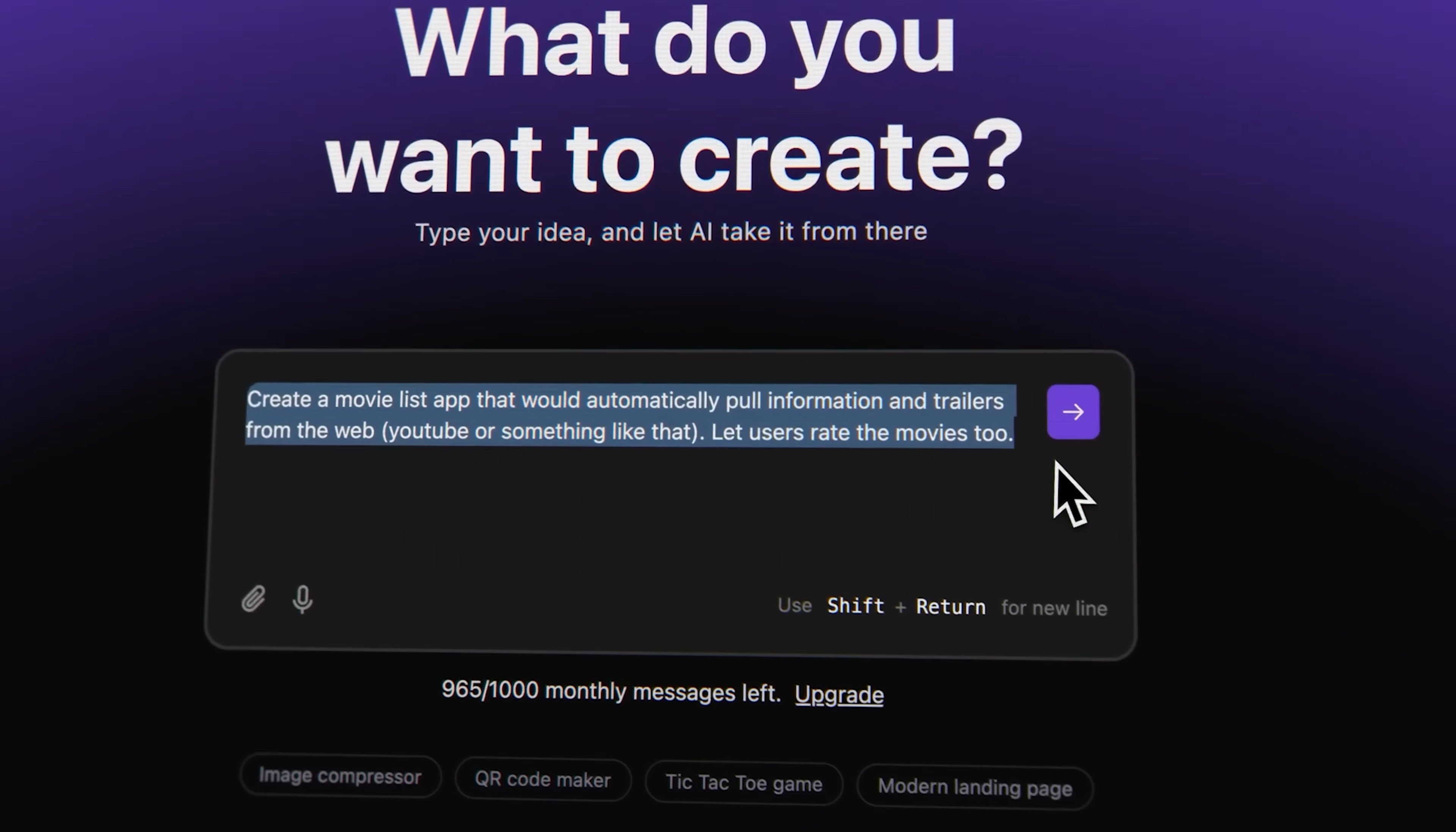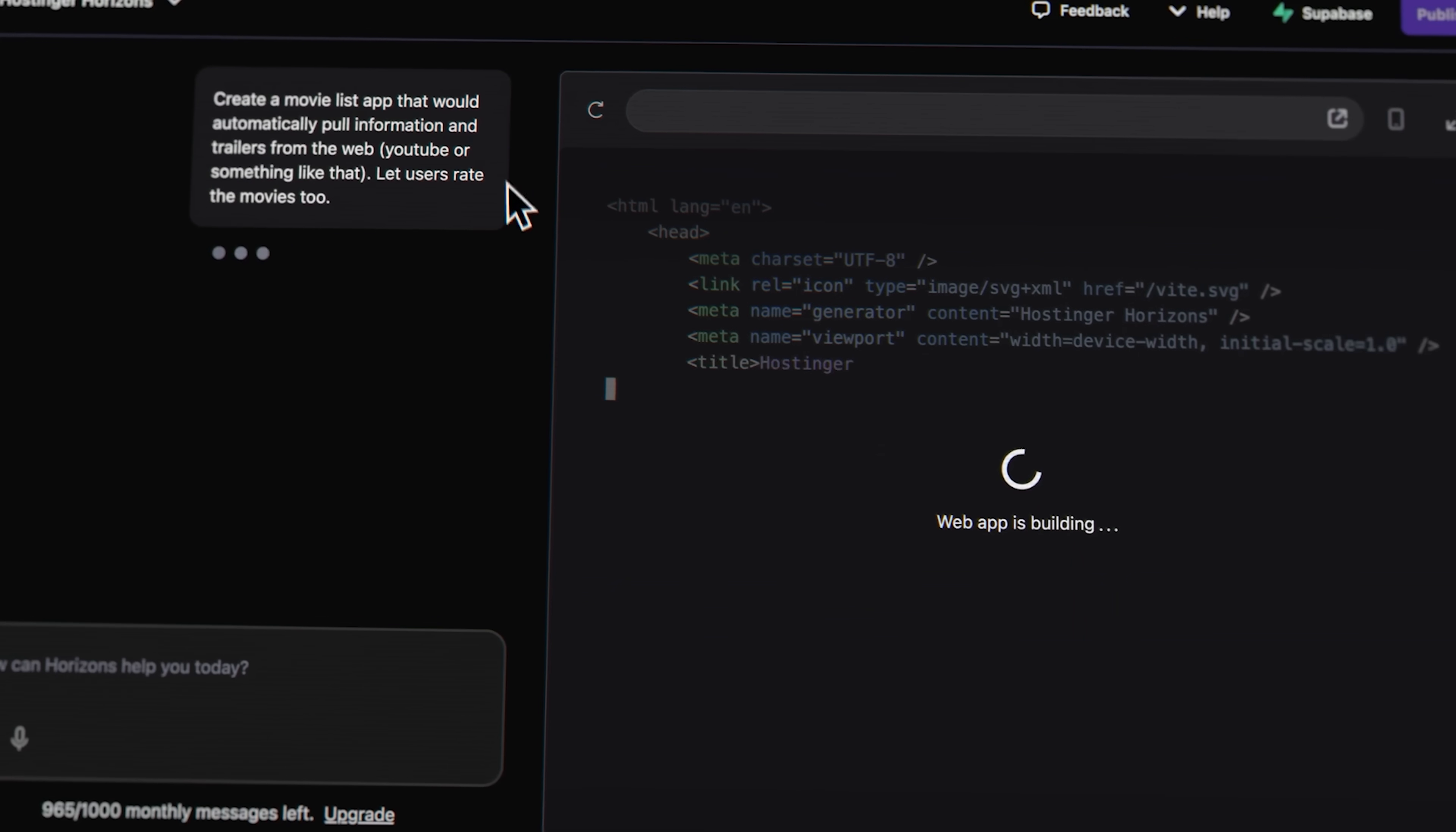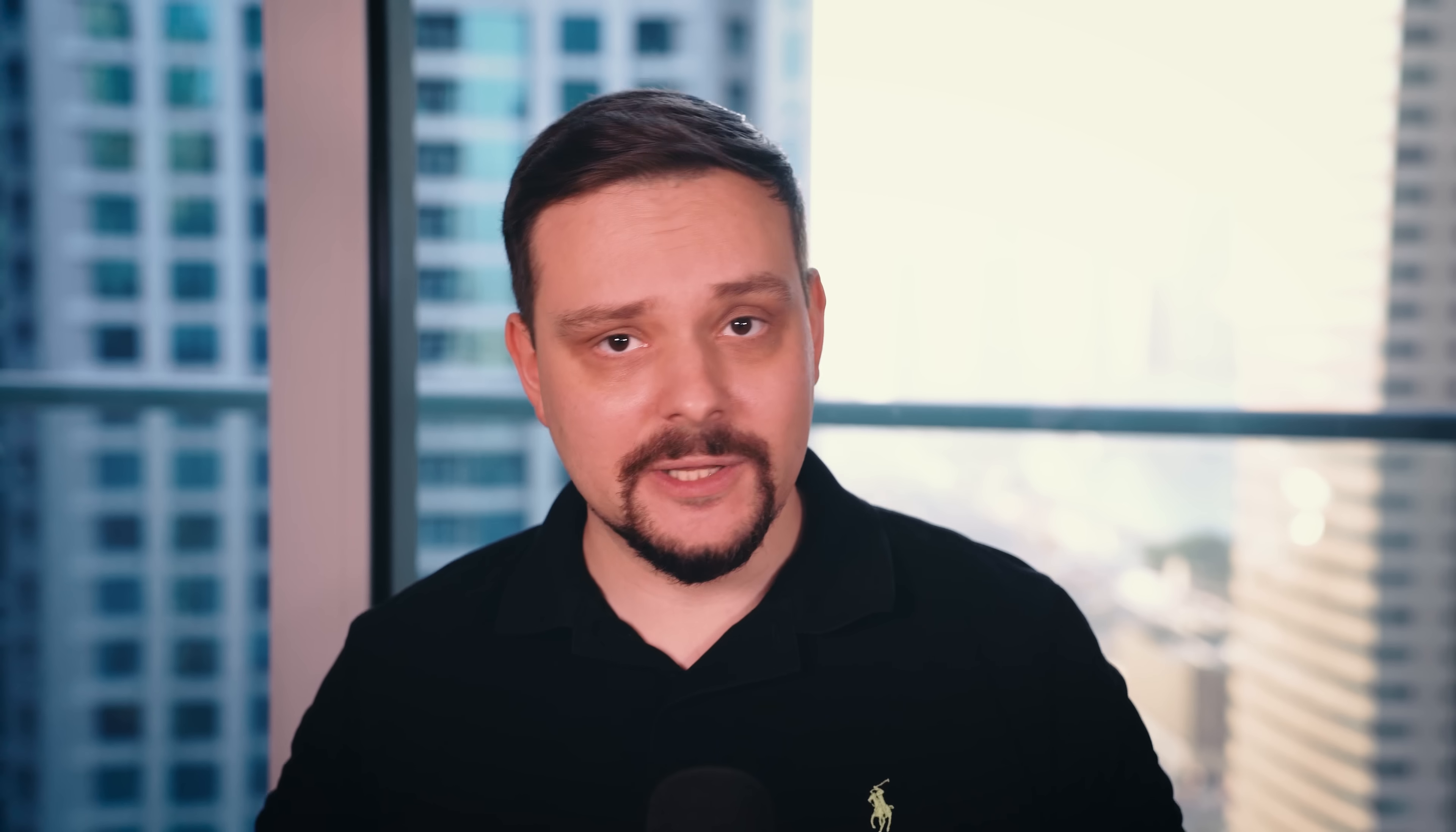Here's how it works. You describe your web app idea, maybe a booking system, custom calculator, or interactive tool for your website. The AI understands what you need and builds the entire application automatically with all the necessary components and functions. What makes this really special, folks, is that everything happens in one place.